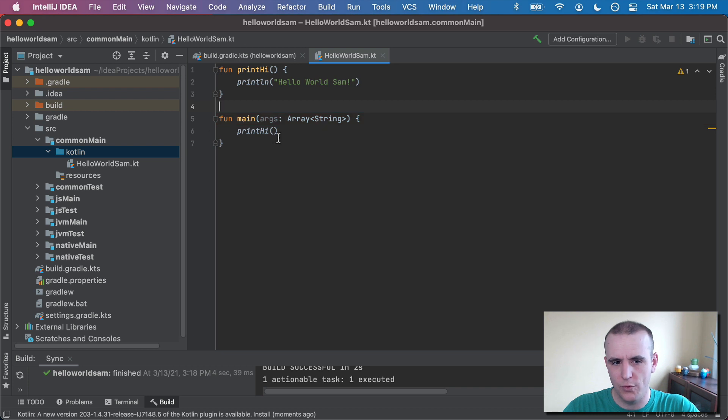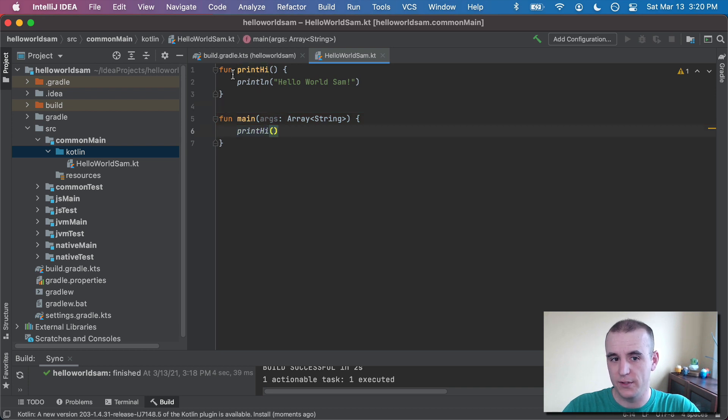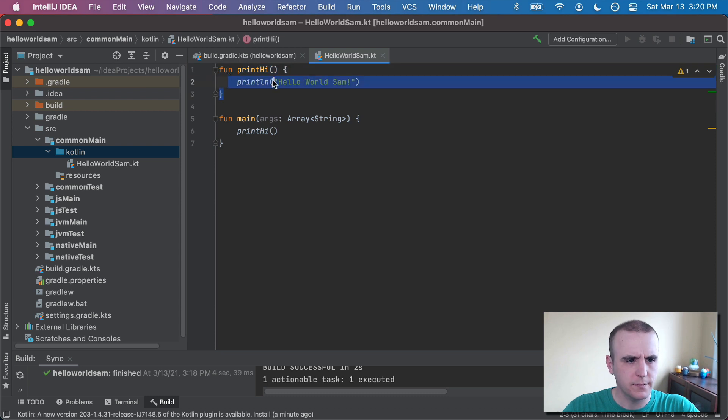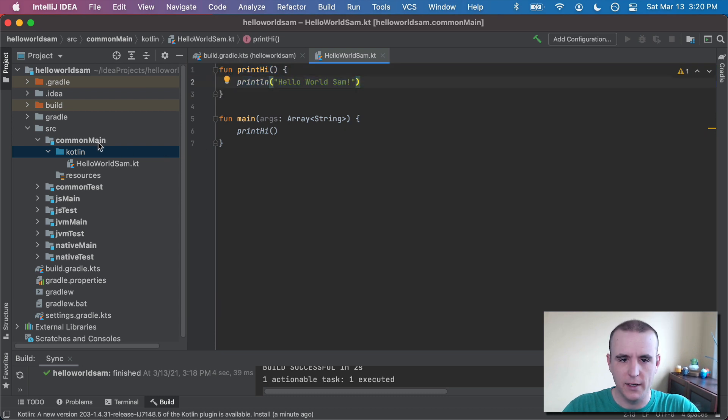In this case, it will print hi as soon as it runs, but we'll also have the opportunity to call this function whenever we want. So that's what I want to show off today and how you can get that working.